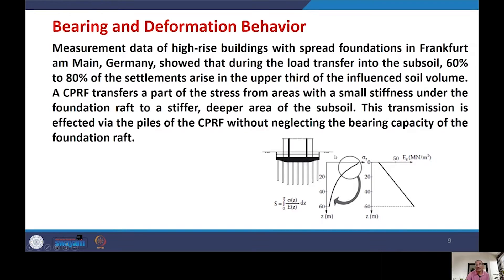As shown in the figure, you have a combination of raft foundation and pile foundation. The second figure shows stress distribution with depth — most of the stress is concentrated at depths up to about 20 meters. This illustrates the load transfer mechanism. It is also assumed that soil stiffness, expressed as Young's modulus, varies linearly with depth.